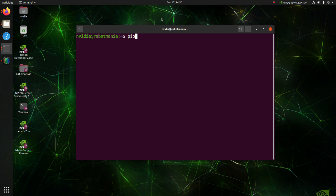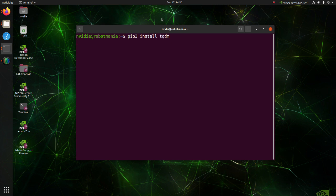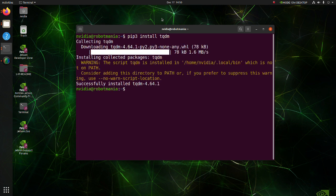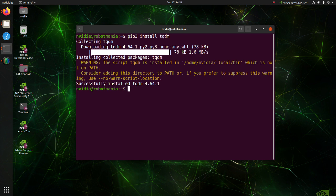Next install TQDM. TQDM is a Python library that allows you to output a smart progress bar by wrapping around any iterable. A TQDM progress bar not only shows you how much time has elapsed, but also shows the estimated time remaining for the iterable.